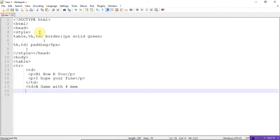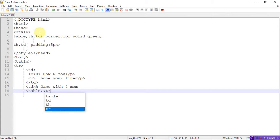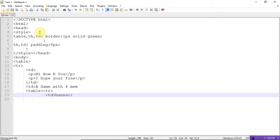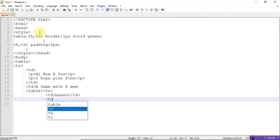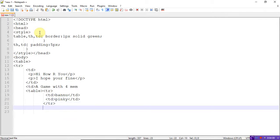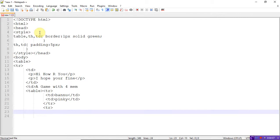In this nested table, I create a table row. The first row has td: 'Banu', close td, and in the same row td: 'Pinky', close td, close tr. Open another row tr — td: 'Hari', close td, td: 'Lucky', close td, close tr.